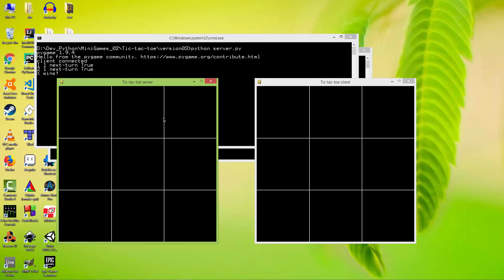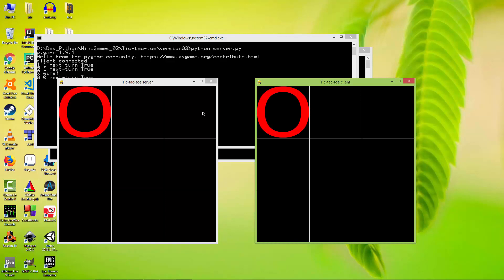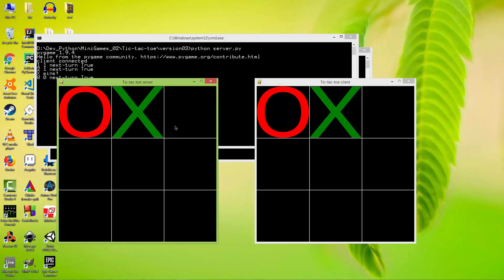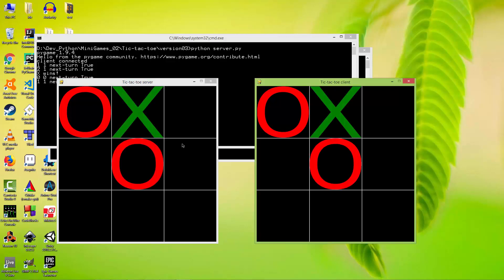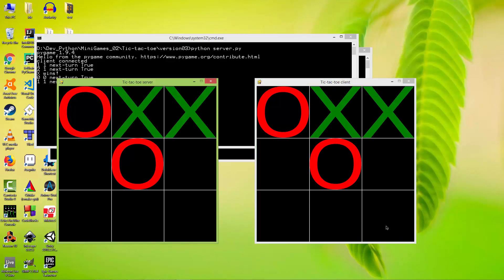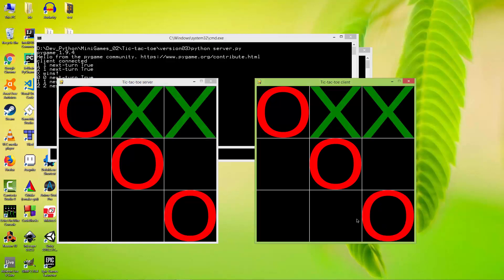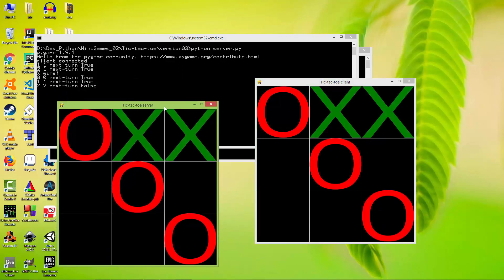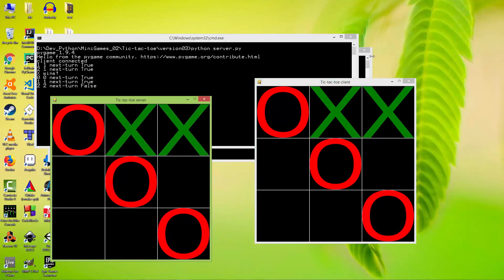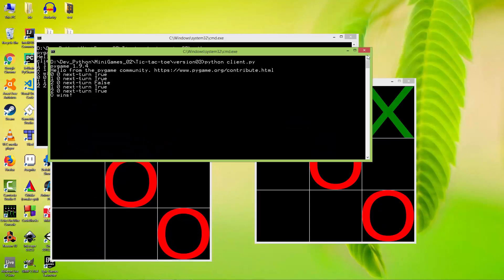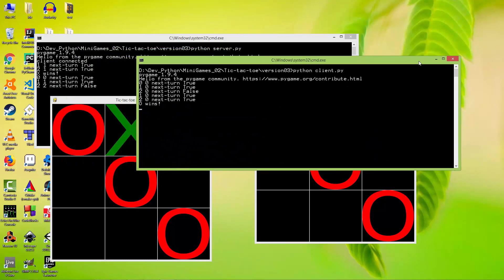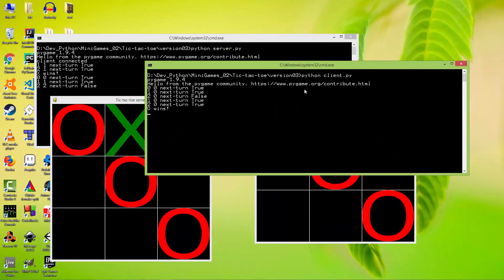So now you cannot click on the server because the next turn is on the client. So now let's make the client win. And here on the client's console it prints that O wins.